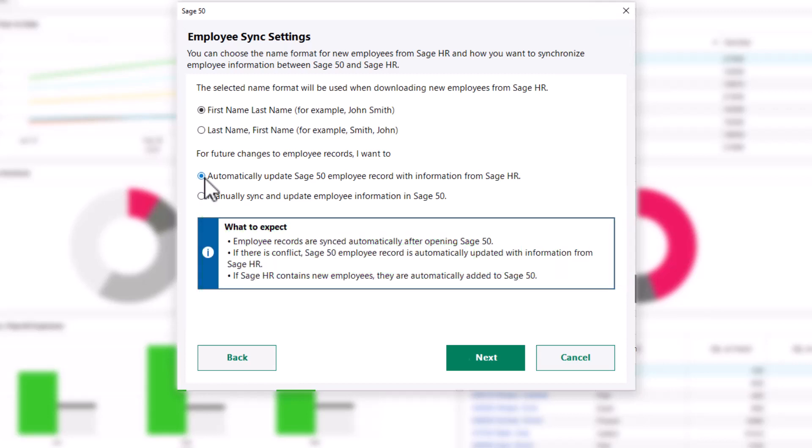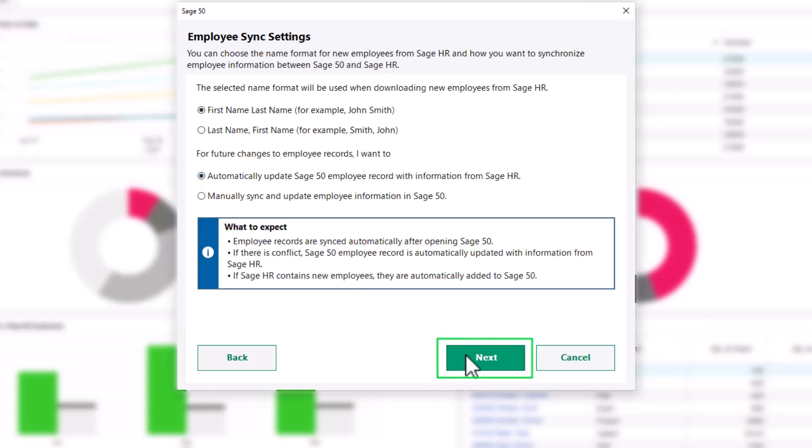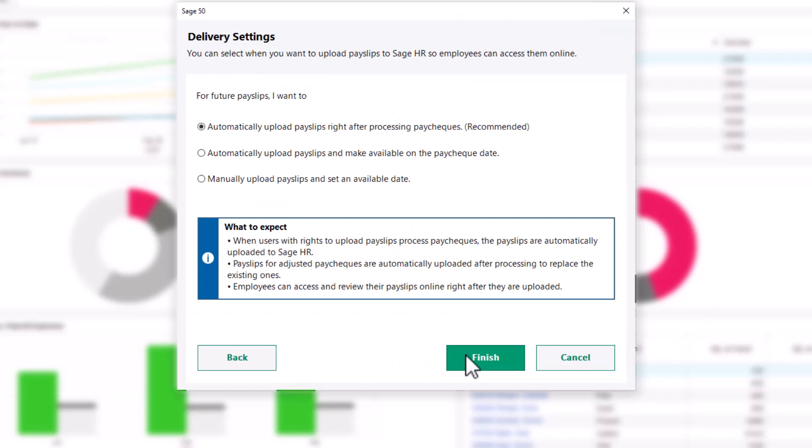After making your selections, click Next to establish your delivery settings. Here, you will select when to upload payslips to Sage HR for online access. When you select automatically upload payslips right after processing paychecks, which is the recommended method, you can see what to expect.